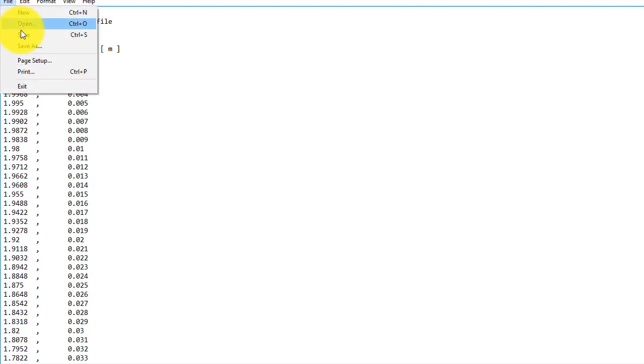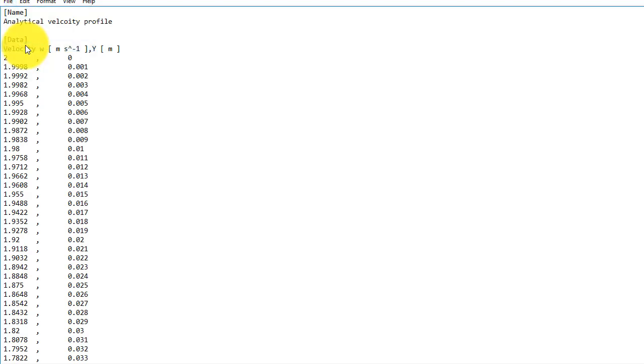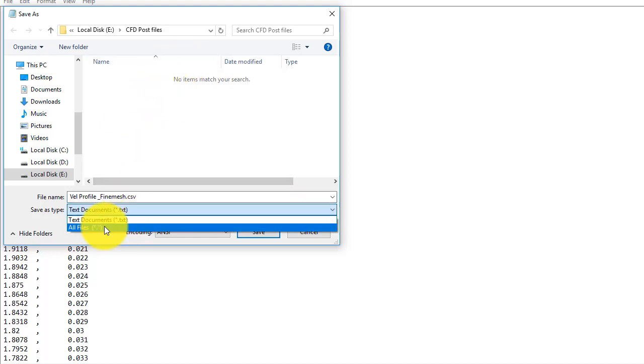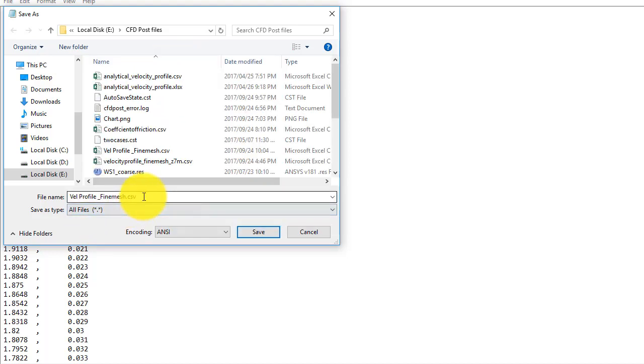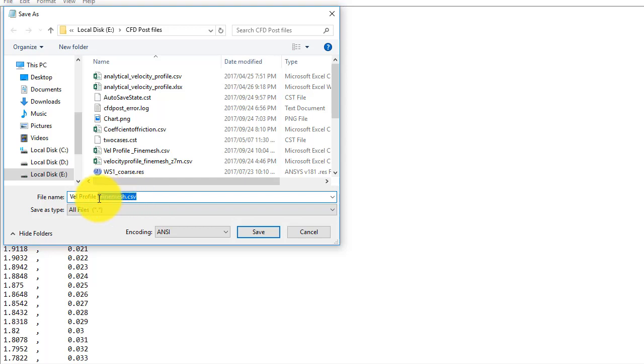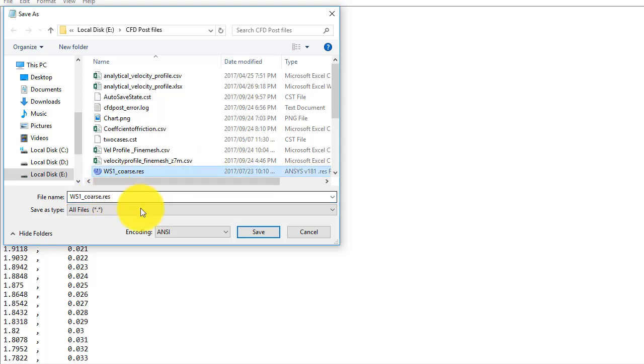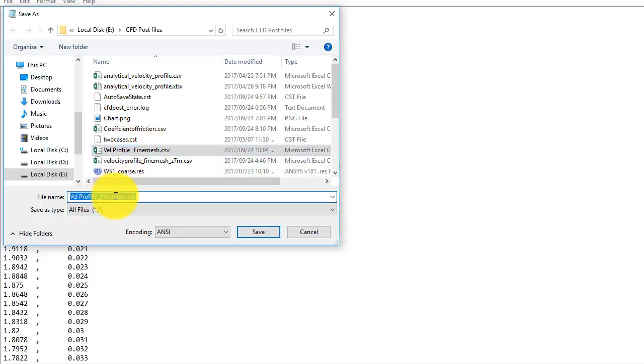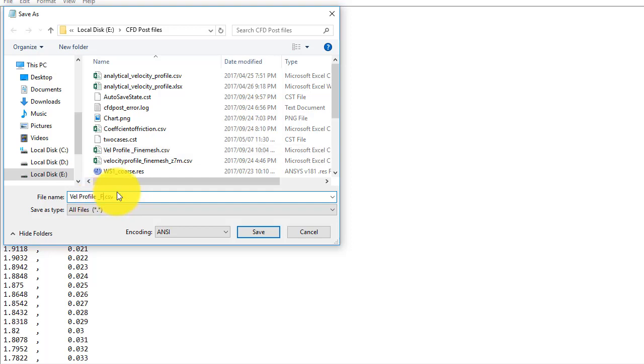And file and save as. We call this one as any name you want, but this should be some name which should be meaningful. Let's say velocity profile analytical. This is very necessary to put the CSV format here. The file extension should be dot CSV.